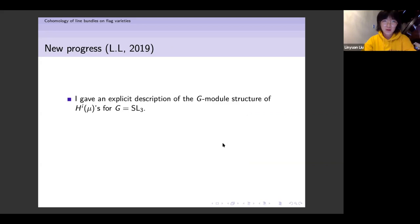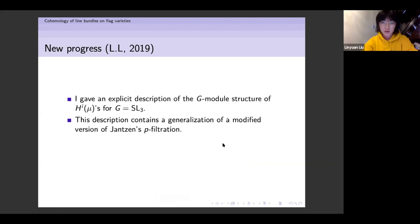In my thesis, I give an explicit description of the G-module structure of all H^i(μ) for G equals SL_3 — a complete description for all i and all μ. This description contains a generalization of a modified version of Jantzen's p-filtration that works for every i, so every H^i, whereas originally Jantzen's p-filtration was defined for H^0.